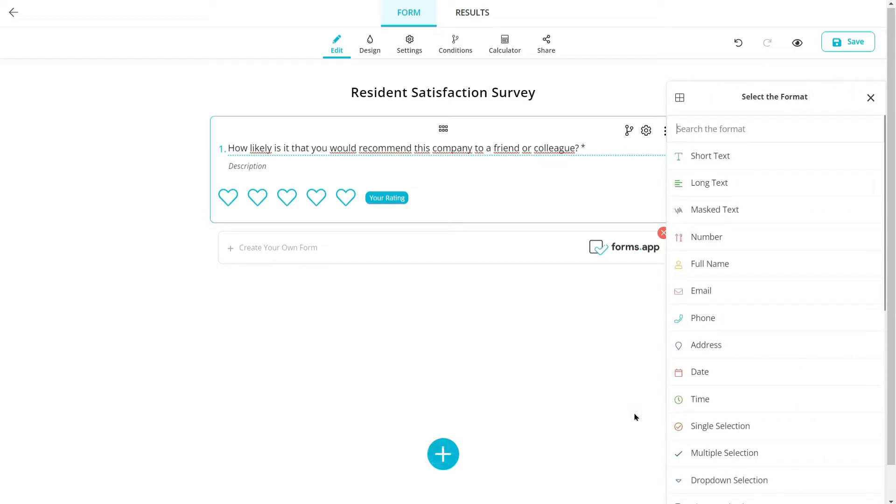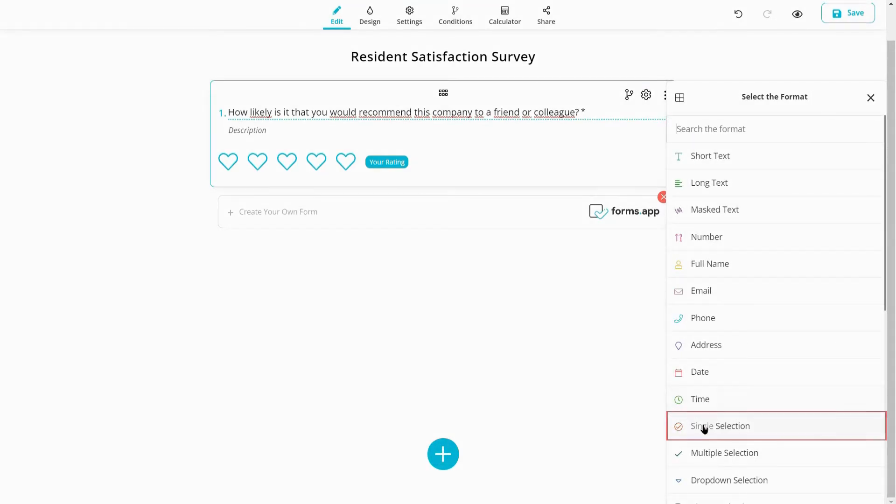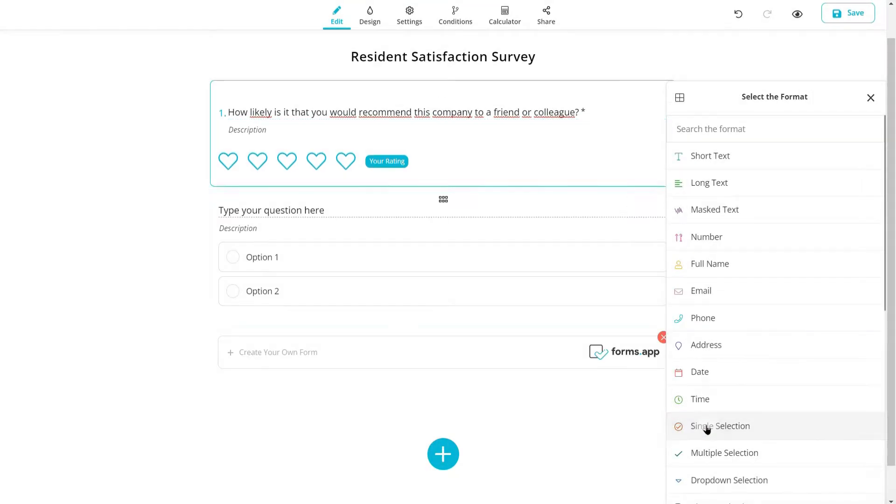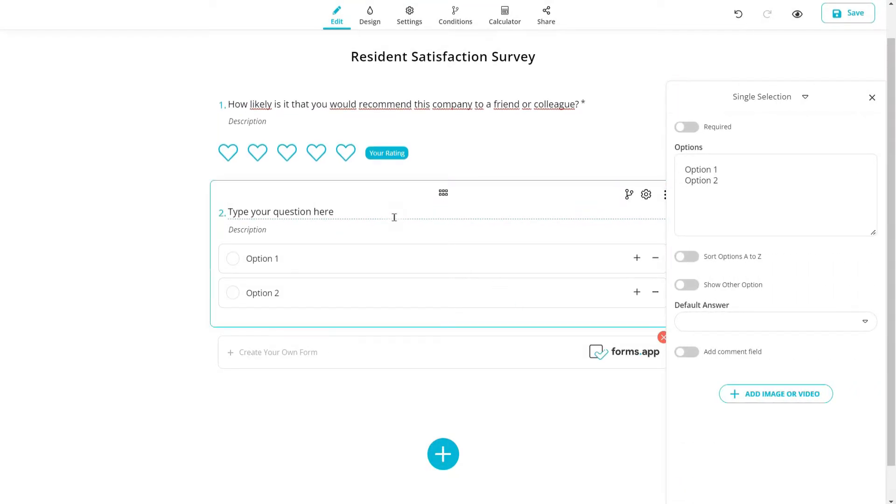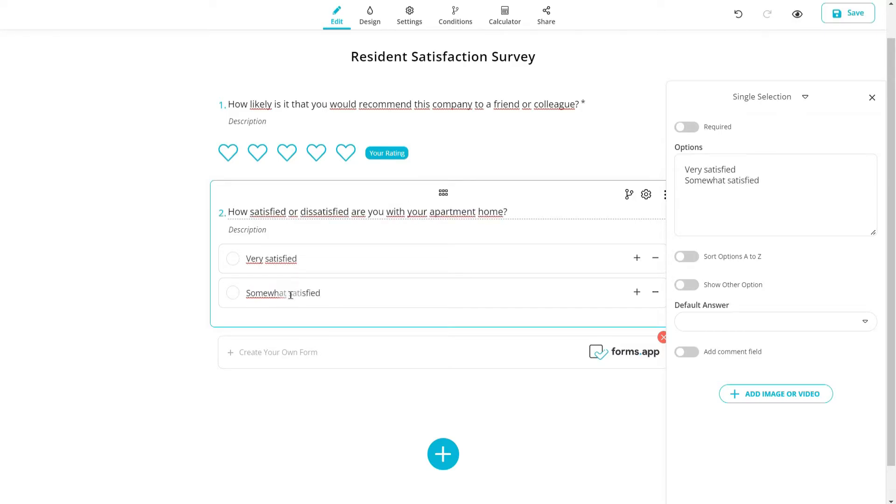Another favorite choice question is the single selection field. After adding it from the menu on the right you can give several options to your visitors and allow them to choose only one of them.